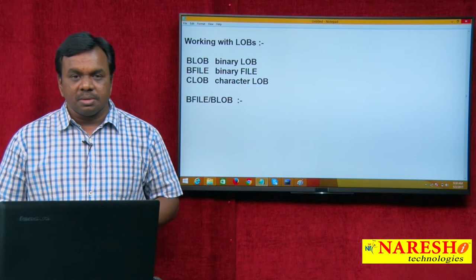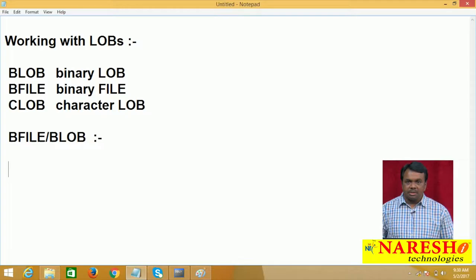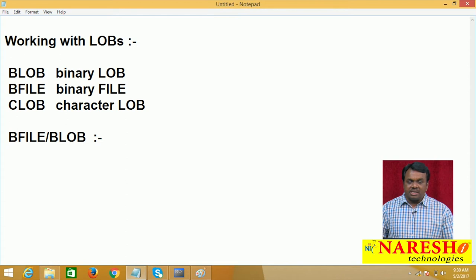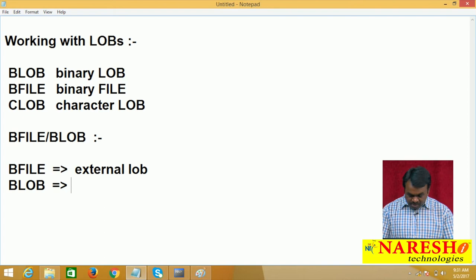What is the difference between BFILE and BLOB? The difference is BFILE is called an external LOB and BLOB is called an internal LOB.